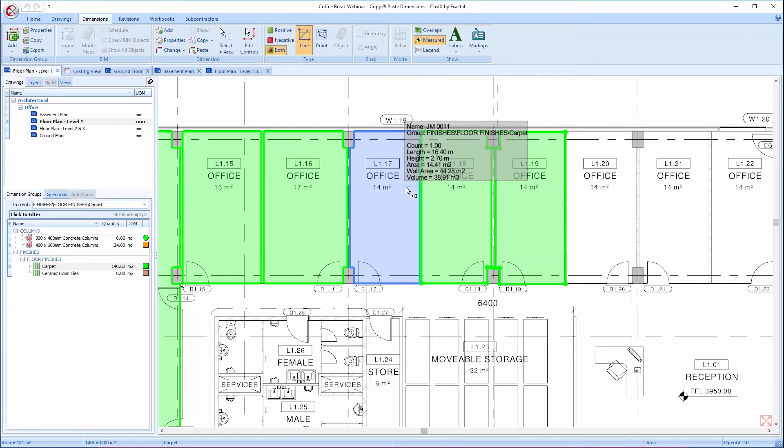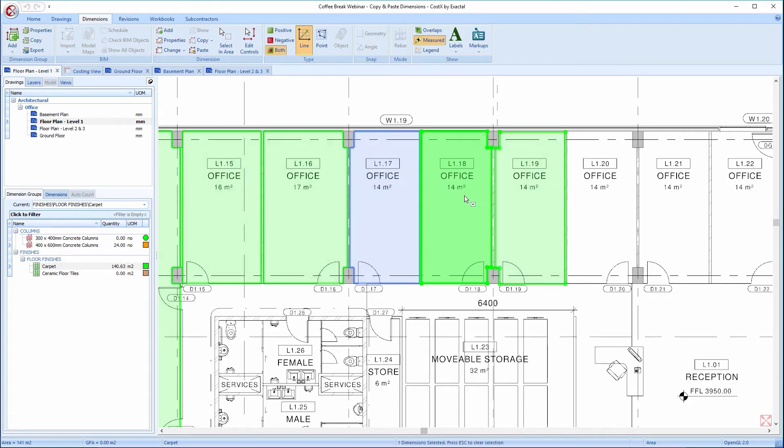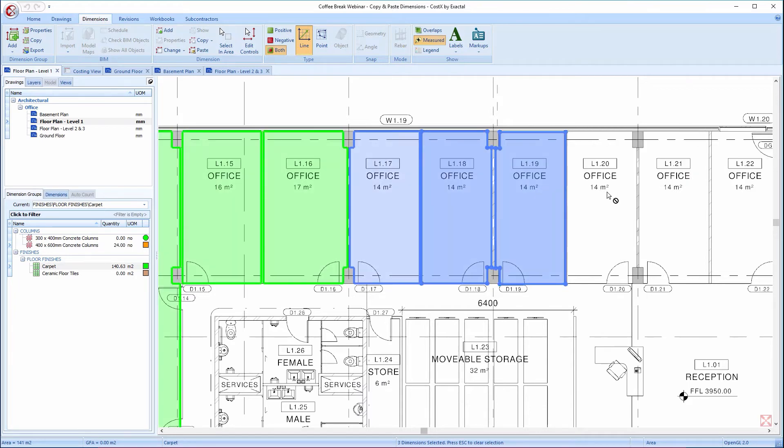As I move the mouse around the drawing, it temporarily selects individual dimensions, as before. However, if I hold down the Ctrl key and click a dimension, it fixes that selection. By holding down the Ctrl key and clicking on further dimensions, I can select them all simultaneously.